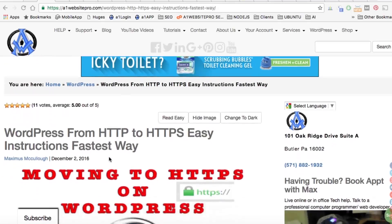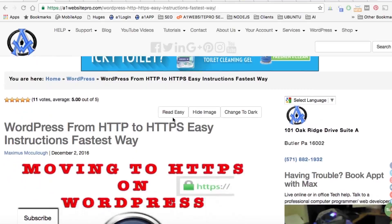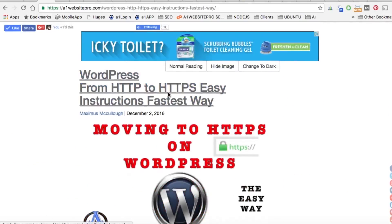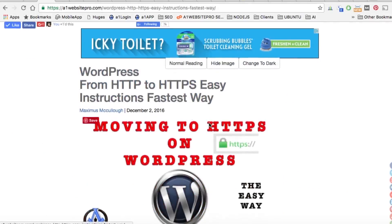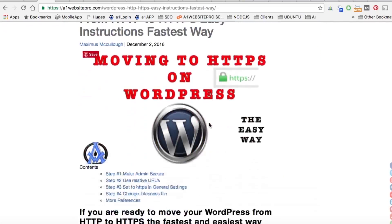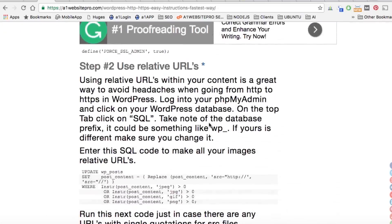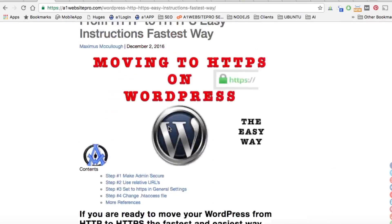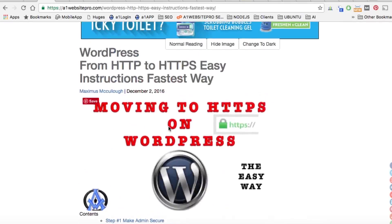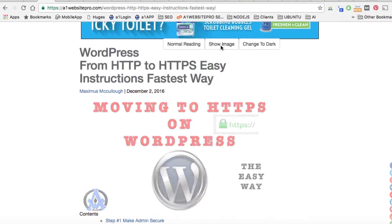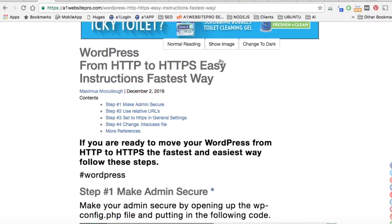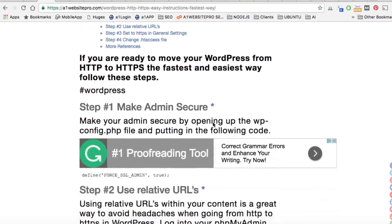Whenever you have a lot of other things like sidebars and stuff like that, if you hit the Read Easy button, it's just going to get rid of the sidebars and the header so you can focus on what you're reading. It also enlarges the text a little bit, and for those of you that just want to take the images out, you just click Hide Images.